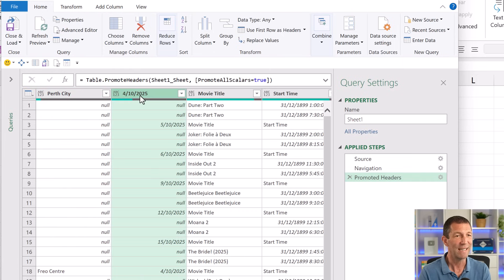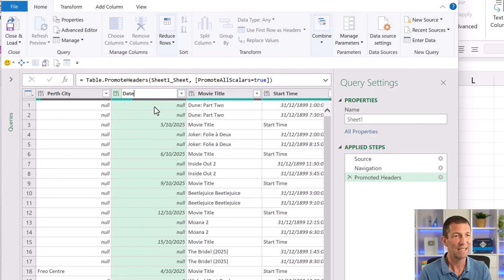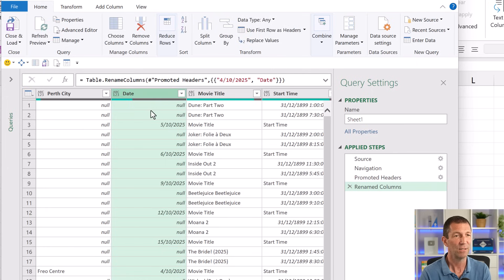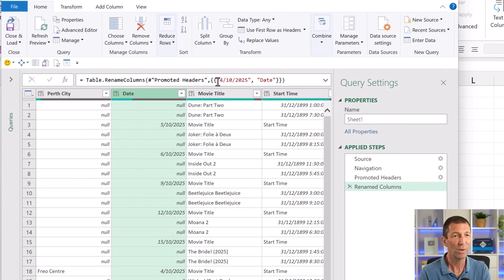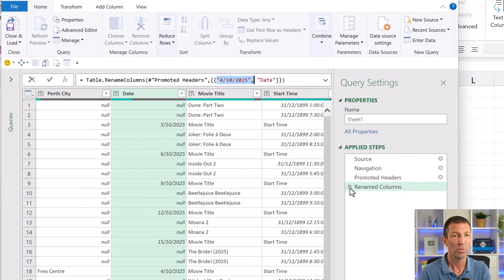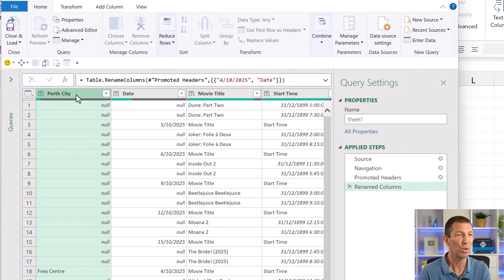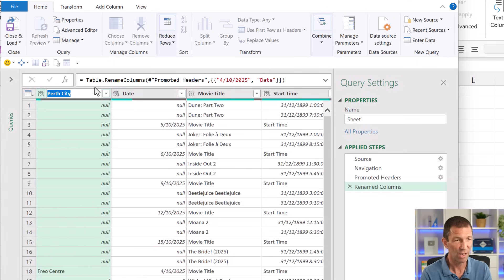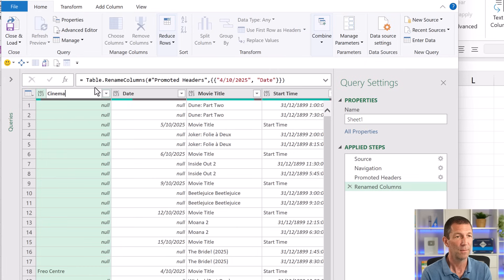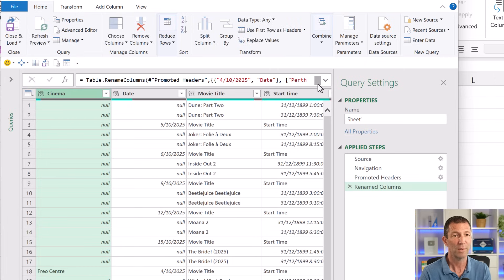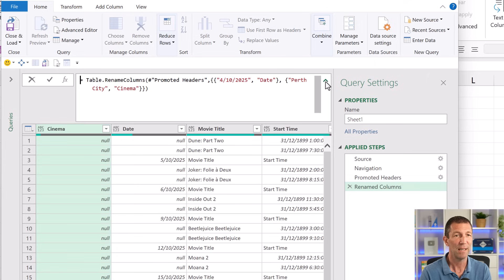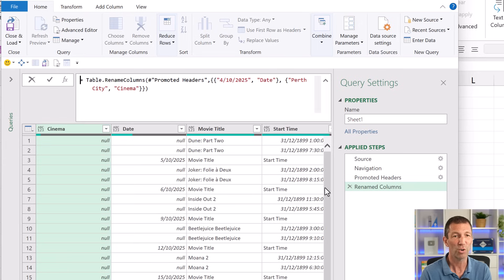But here we've got the date. And if I change that to date, I am then hard coding in here. Change this to date, which isn't great. That's not what I want because this will break the next time I refresh. Same thing for here, Perth city. I actually need to change that to cinema name. So again, in the formula bar, not great.